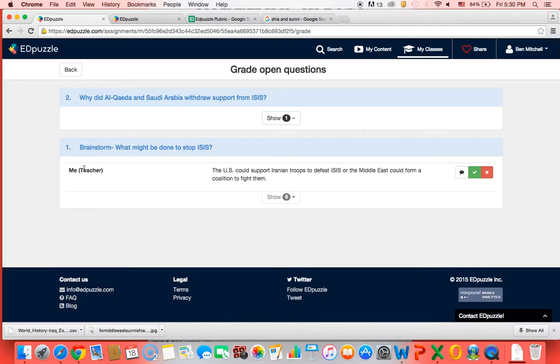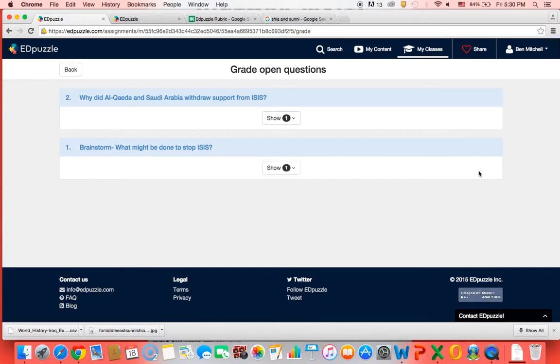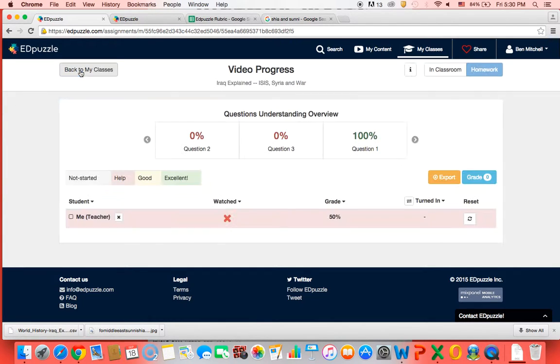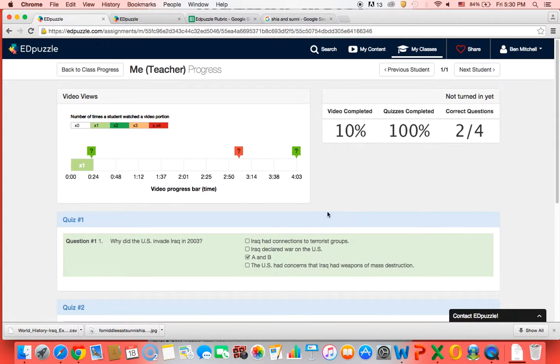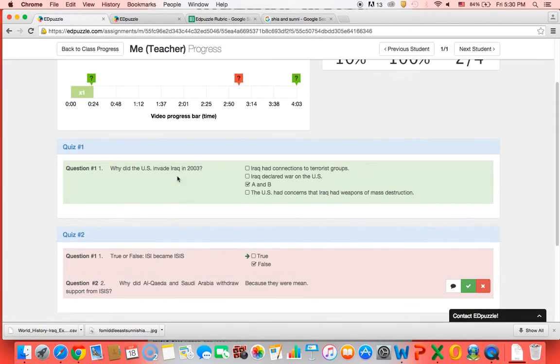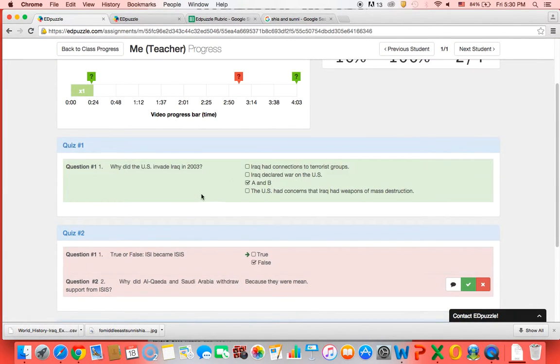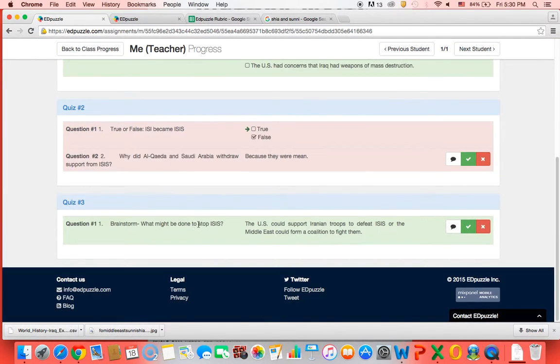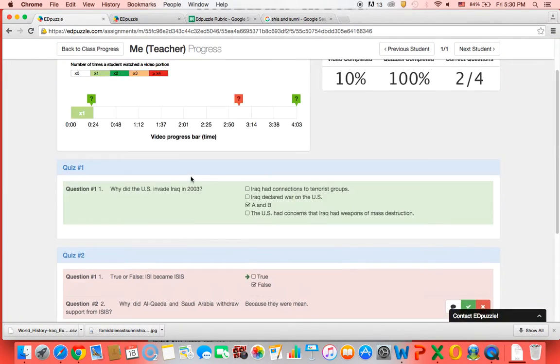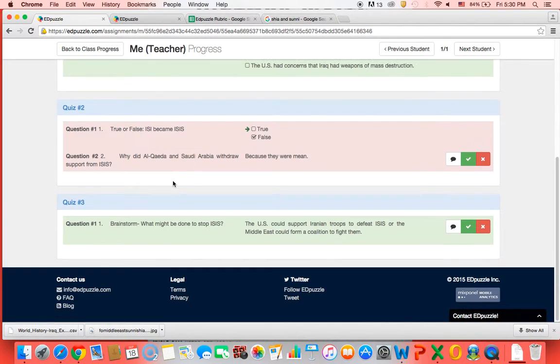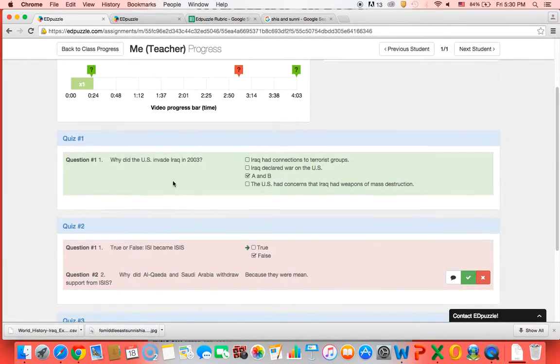So then here, what might be done to stop ISIS? And I feel like this is a good answer, so I mark that correct. Then I can go back. So now this student got a 50%, they answered two questions right and they got two questions wrong.